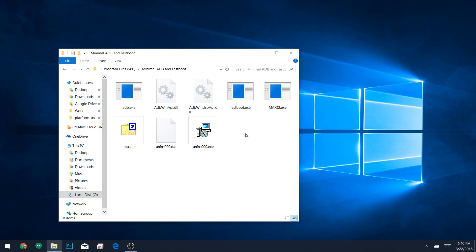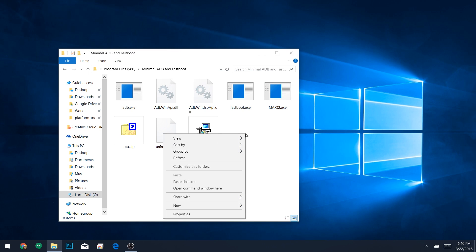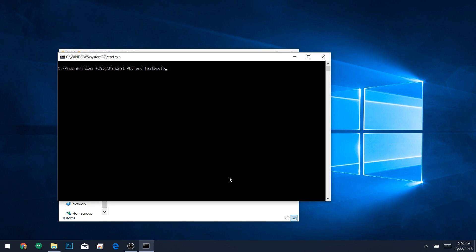So hold down the Shift button on your keyboard, then right-click any empty space in this folder, and choose Open Command Window here. Now, this might look a little intimidating, but it's actually really easy. First, just type adb devices into the command prompt, then hit Enter.